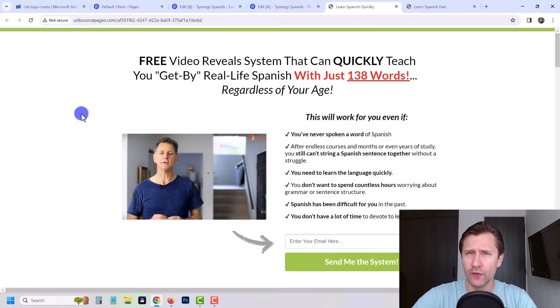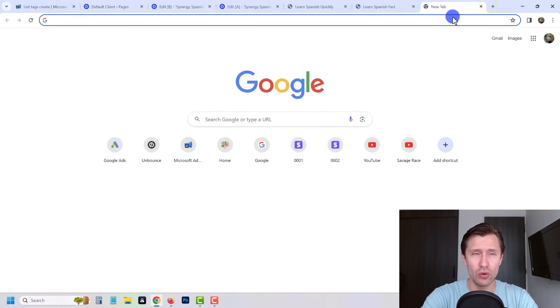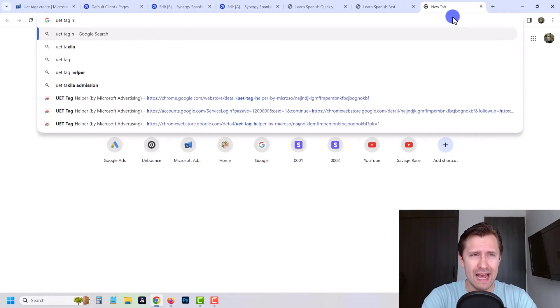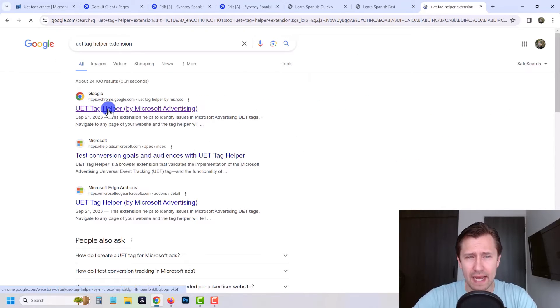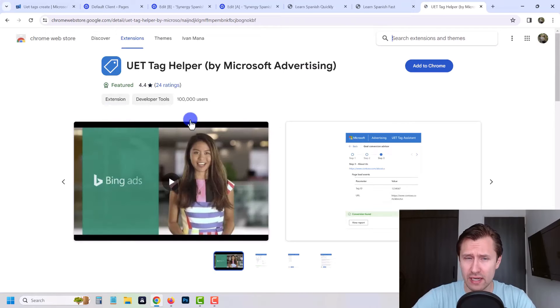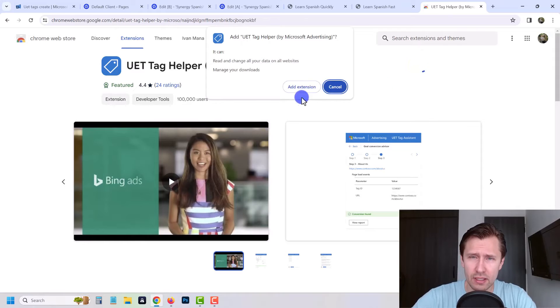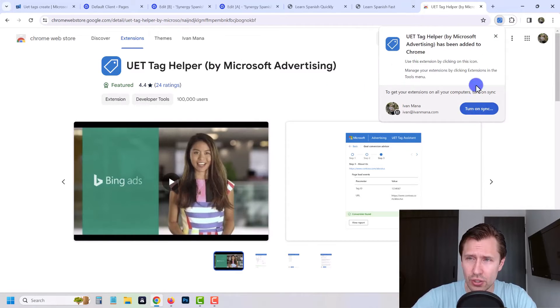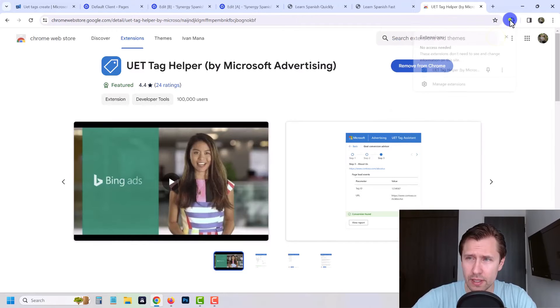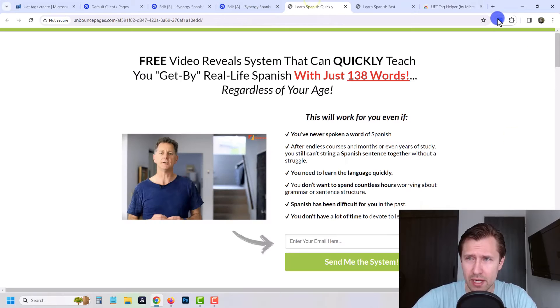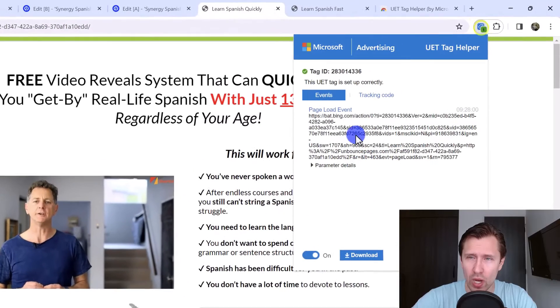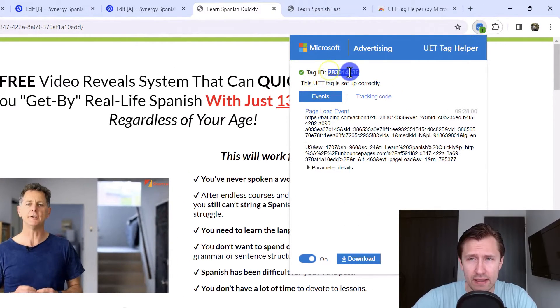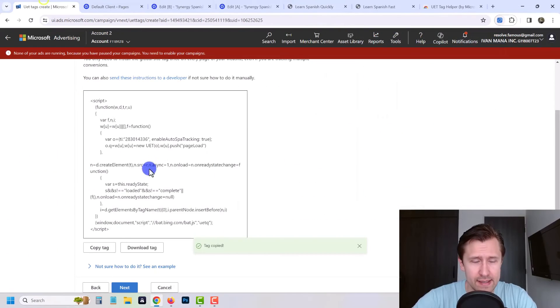If you guys want to confirm that you set it up correctly, you can get an extension called the UET tag helper extension. I believe it's something like that. Yeah, UET tag helper by Microsoft Advertising. If you want to make sure that you set it up correctly before you go any further you can do that. We're just gonna click add to Chrome, click here, and then it should show up over here, right there. We're just gonna pin it to the taskbar. Now if we come back here to these pages, if we click here and click on on, then refresh the page, it should show up a little green one right there.